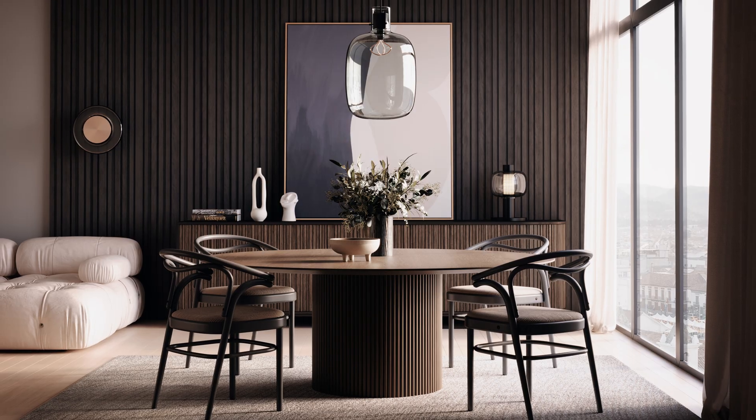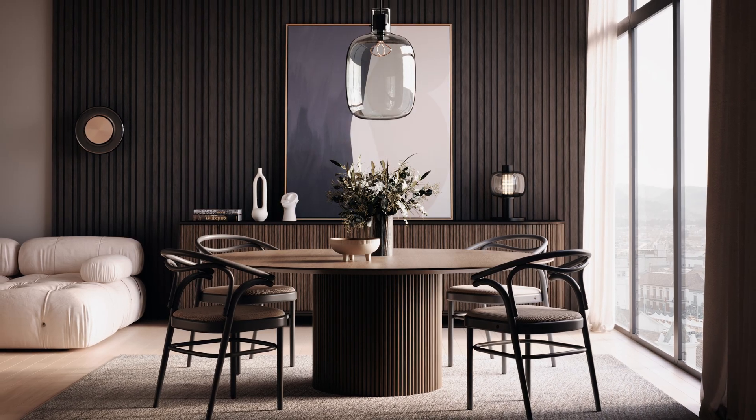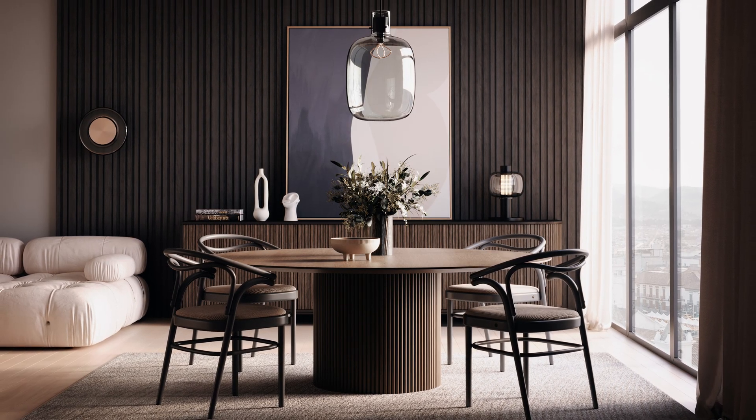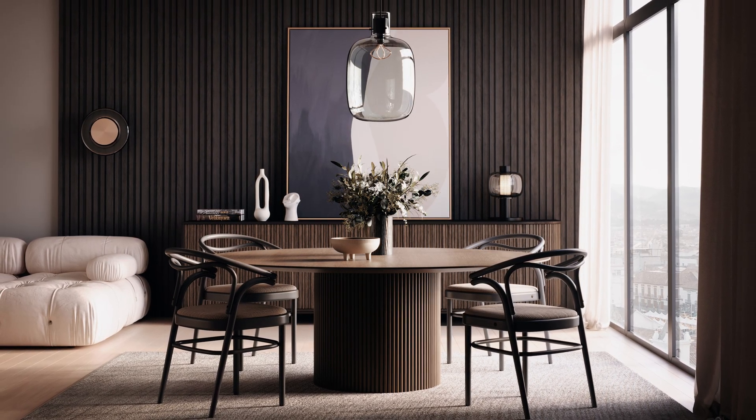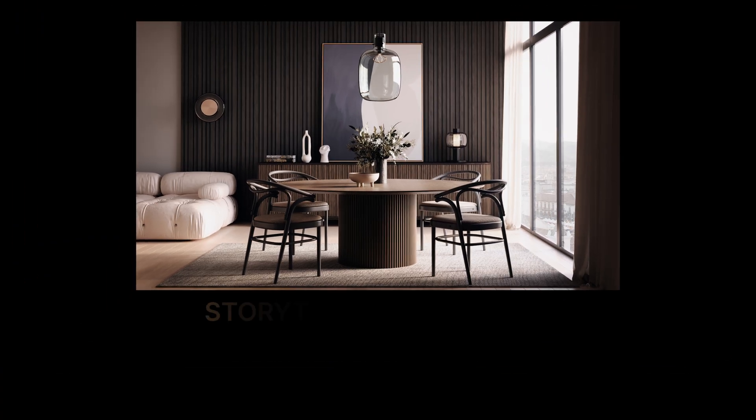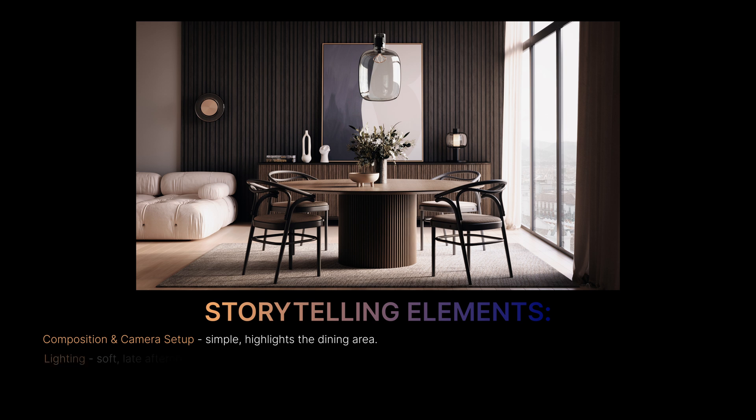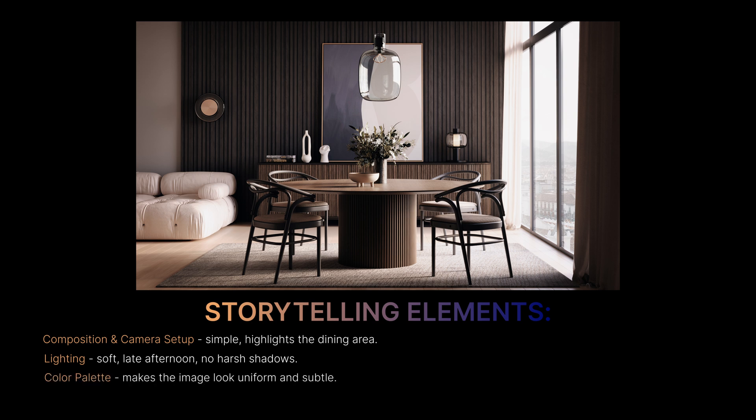Storytelling is a step that you should think of all the way from composition to post-production. Here the idea was to get a gentle, intimate atmosphere. And all the steps follow that goal. The composition and camera setup. It's all very simple and focused on the experience of the dining room space. How it is to eat and spend time there. Lighting. Soft. Late afternoon. Where subtle light eliminates harsh shadows. Color palette. Makes the image look uniform and subtle.